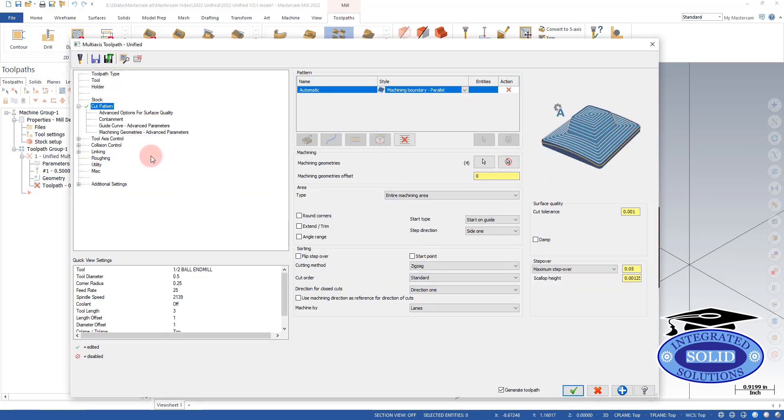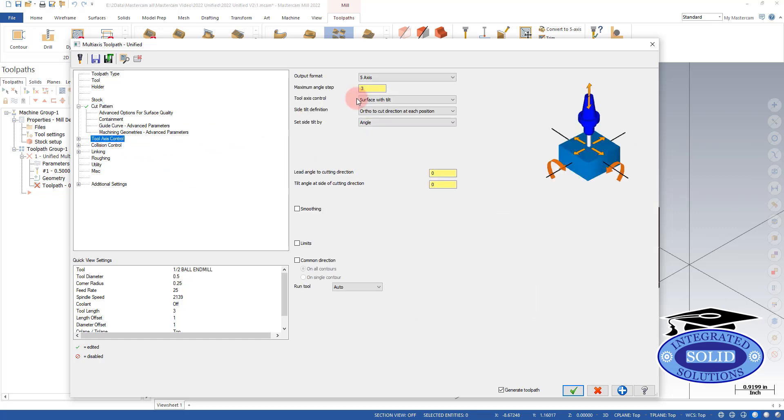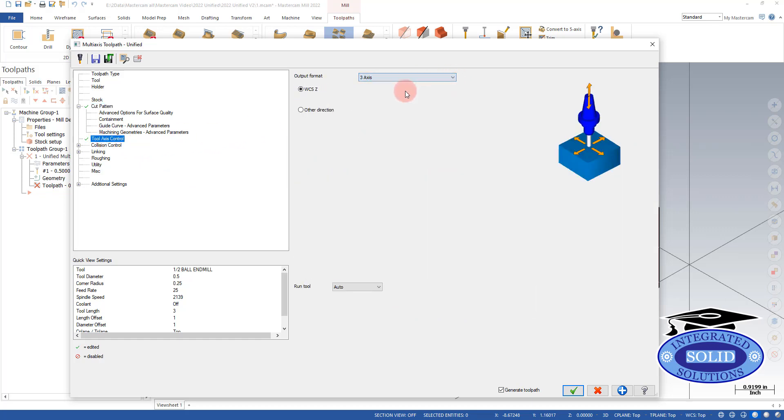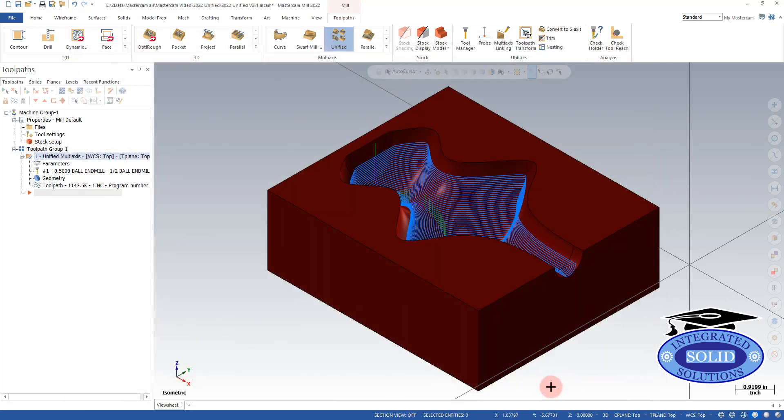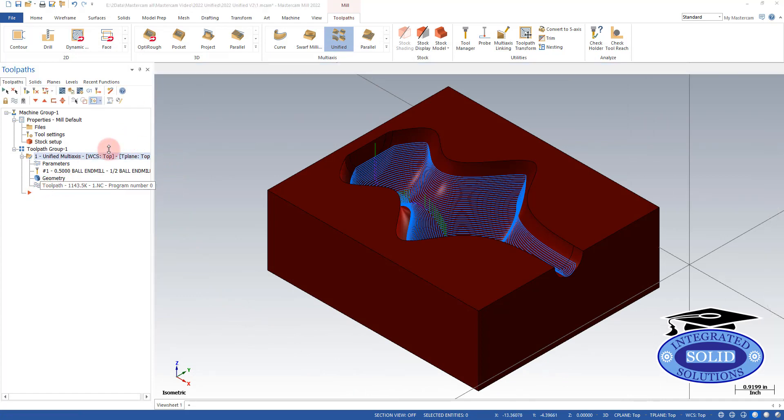And I'm going to go to tool axis control. And because we have a three axis machine, I'm going to limit it to three axis. And let's start with that. And we've got a toolpath. Let's do a quick back plot.